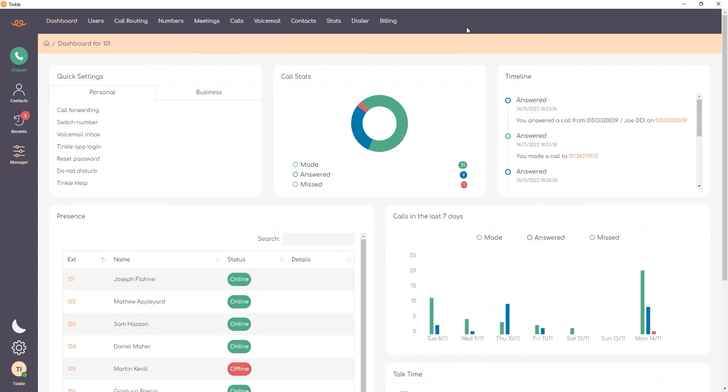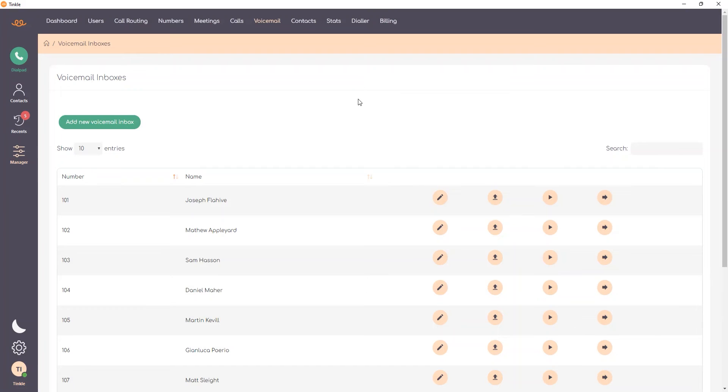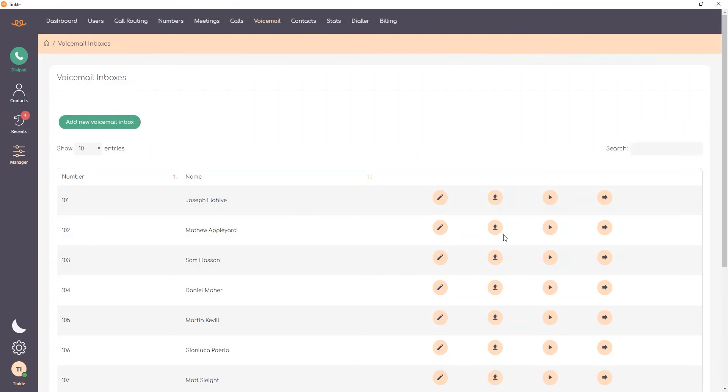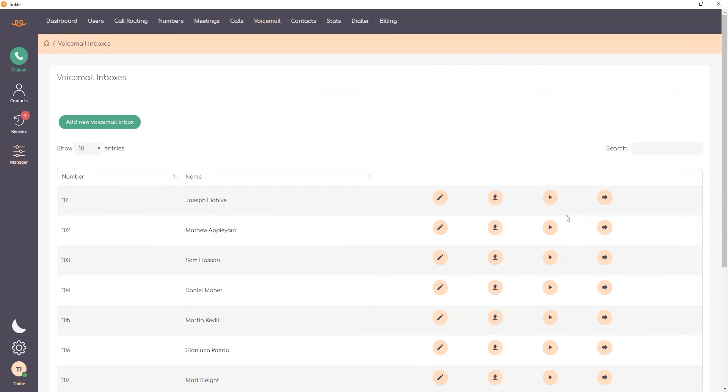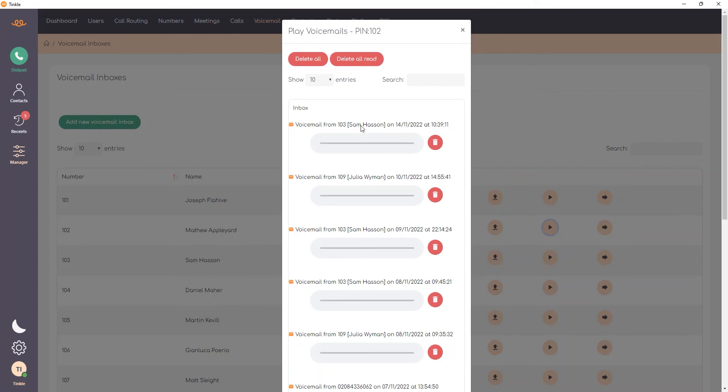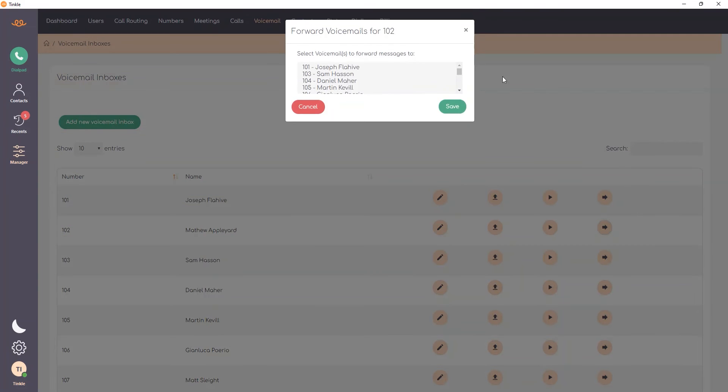Another way to access voicemail is to go to the voicemail menu. From here as an administrator you'll be able to edit other users voicemail. For instance by using the edit icon I can change the password to access voicemail for another user. I can also upload a different unavailable and busy message. I can also play another user's voicemail and I can also forward their voicemail to another user if required.